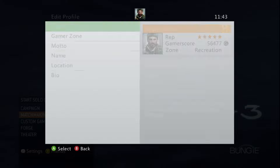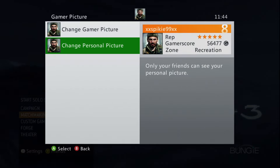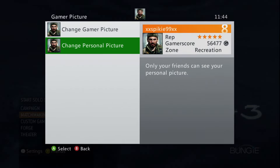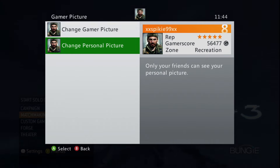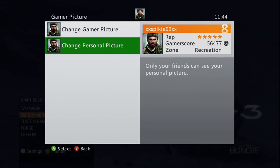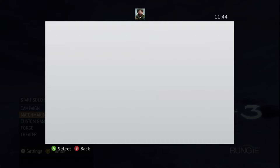Then you want to go on Profile, then go on Edit Profile, then Gamer Picture, and change it — well, it depends which one you want. The top one changes your Gamer Picture to everyone who's not on your friends list, and the bottom one changes it to people who are on your friends list. So you can have two profile pictures if that makes sense on the 360.